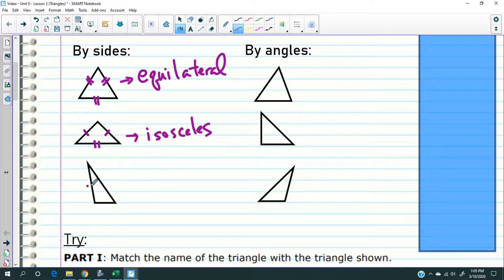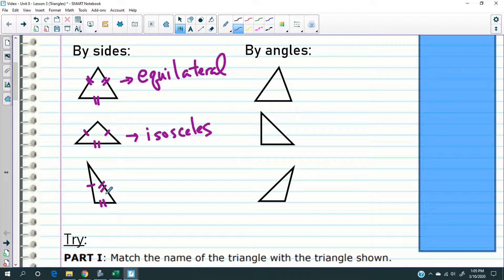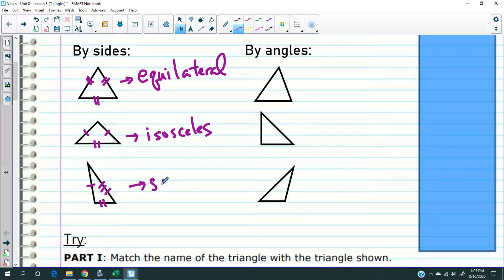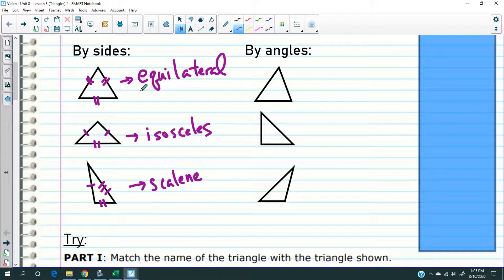And lastly, you're going to potentially have a triangle where all three sides are different. Notice how I'm using different numbers of slashes for each of the sides. When all three sides are different, they are said to be scalene. So to summarize: all three sides equal — equilateral; only two sides equal — isosceles; all three sides different — scalene.